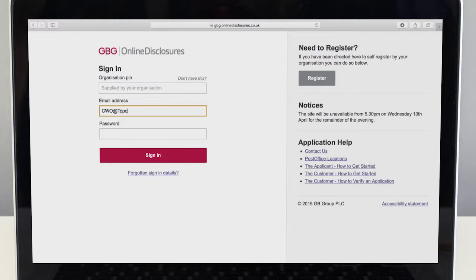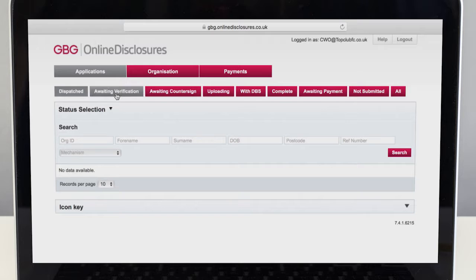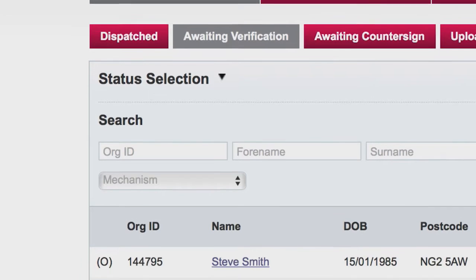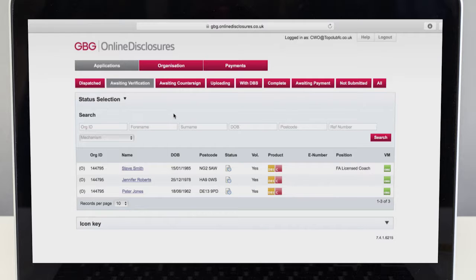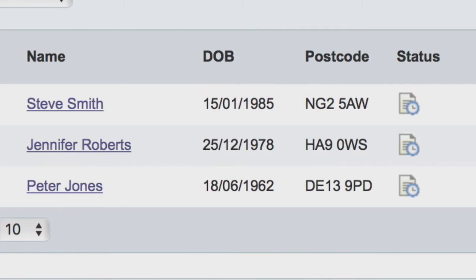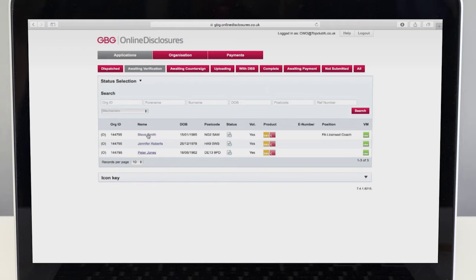Before attending the verification meeting with the applicant, sign into the online disclosure site. Select the awaiting verification tab found across the top of the screen. You can then search for your applicant using the search function or by selecting them from the list. If the applicant's name is not showing, they may not be ready to meet with you. If this is the case, you should contact them and try to find out why there is a delay. Keep a close eye on applications and don't let them drift, as making sure CRC checks are up-to-date is an important part of your role in safeguarding children.